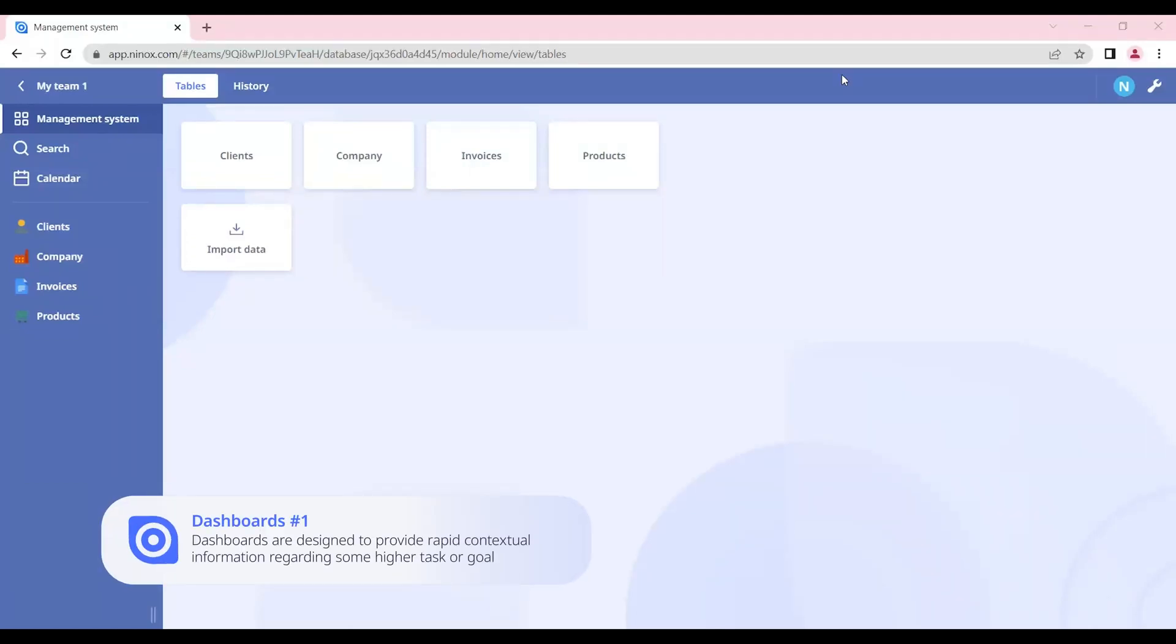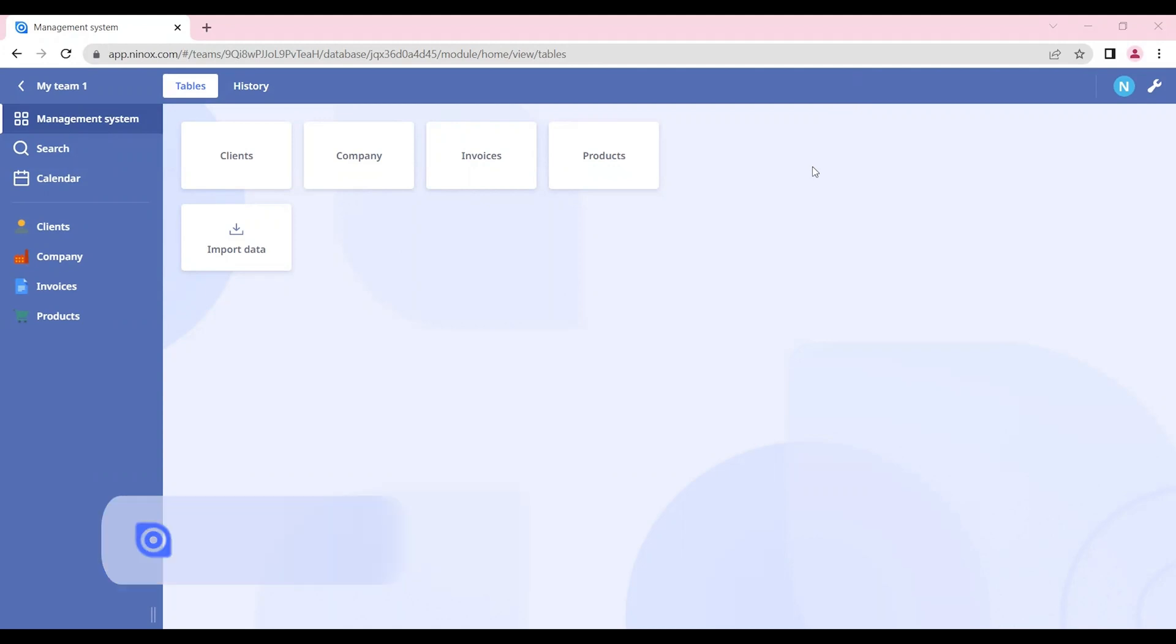In this tutorial, we'll talk about creating dashboards. Dashboards are a powerful tool for using the Ninox database more efficiently and creating interfaces that are easy to use for the end user.